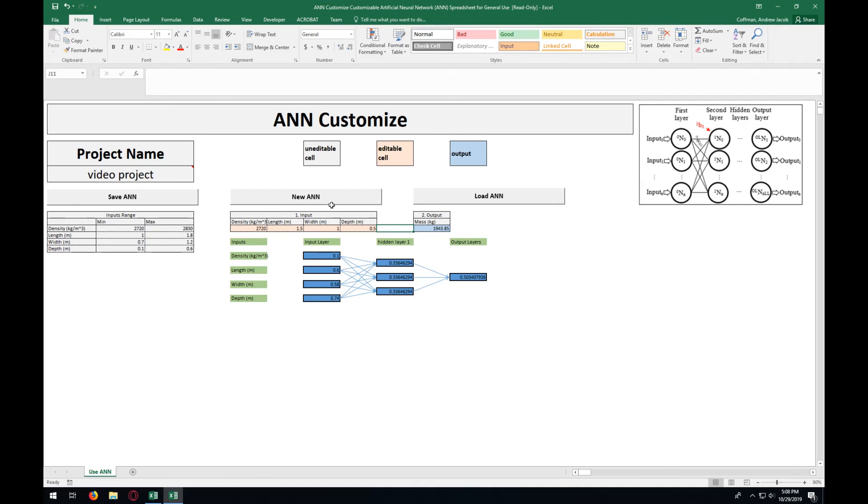From here, you can either press new ANN and start all over and create a new one, or just save the ANN on this page and enter in any values here for new data sets. That's all for this video. Thanks for watching.